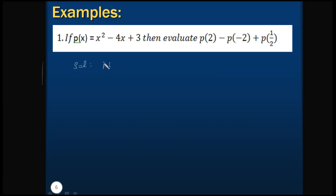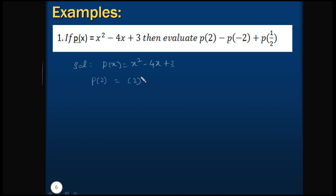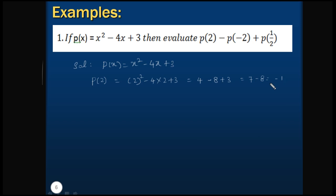p(x) is given as x² - 4x + 3. First we will calculate p(2). So this is equals to 2² - 4×2 + 3, which is 4 - 8 + 3, or 7 - 8, that is equals to -1. Let's name this as equation 1.